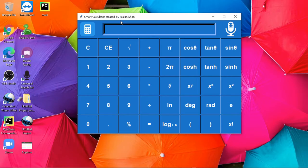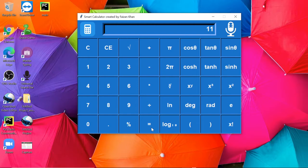Let me start with the easy one: 5 plus 6 equals 11. So here we are getting the result. This CE is for clear all, and this C simply clears the last character like this, and this simply clears everything.